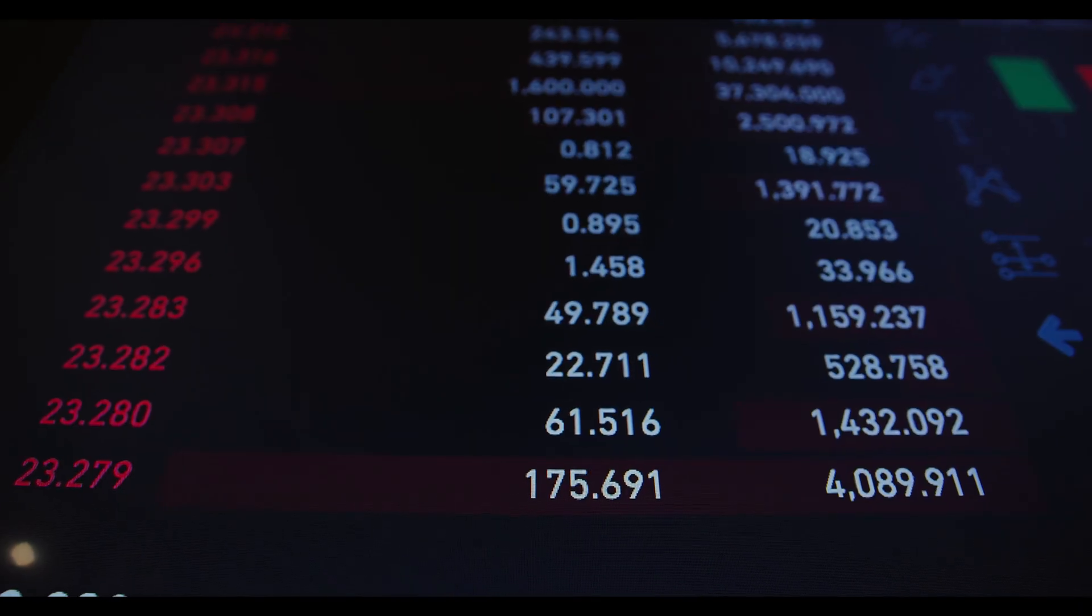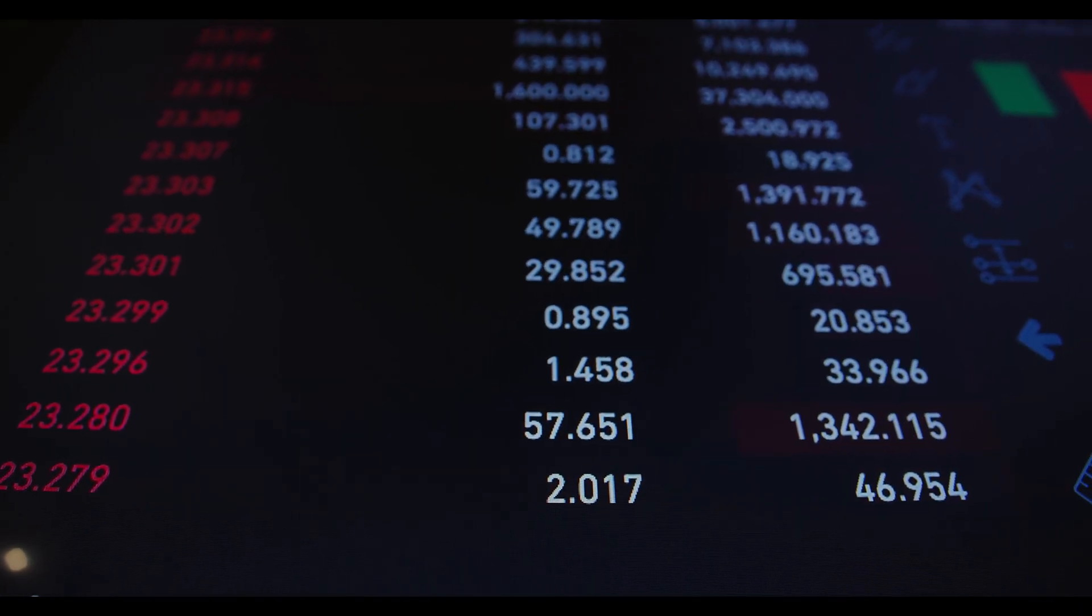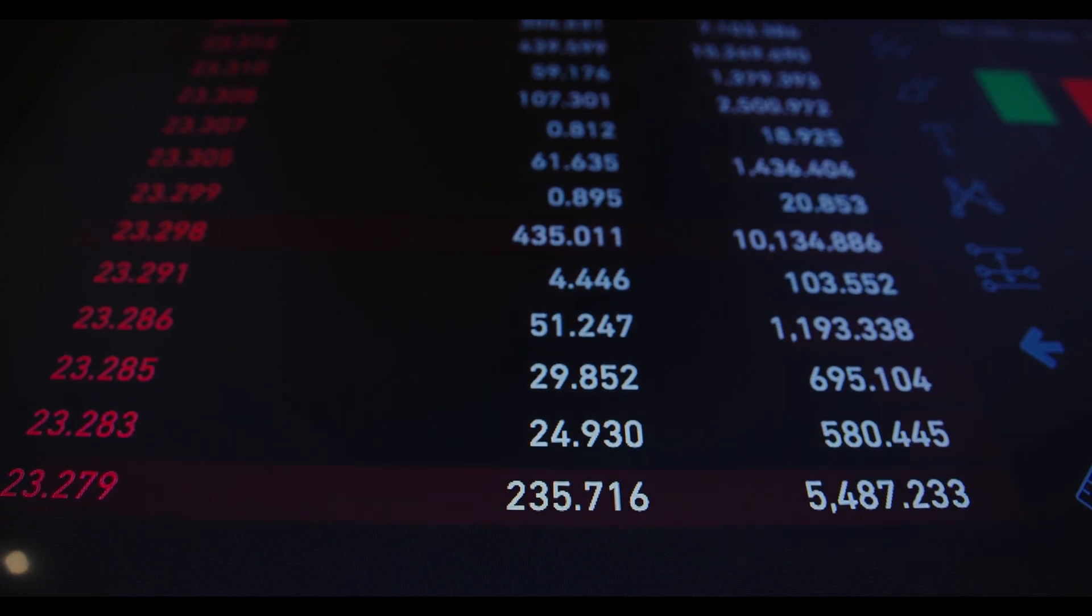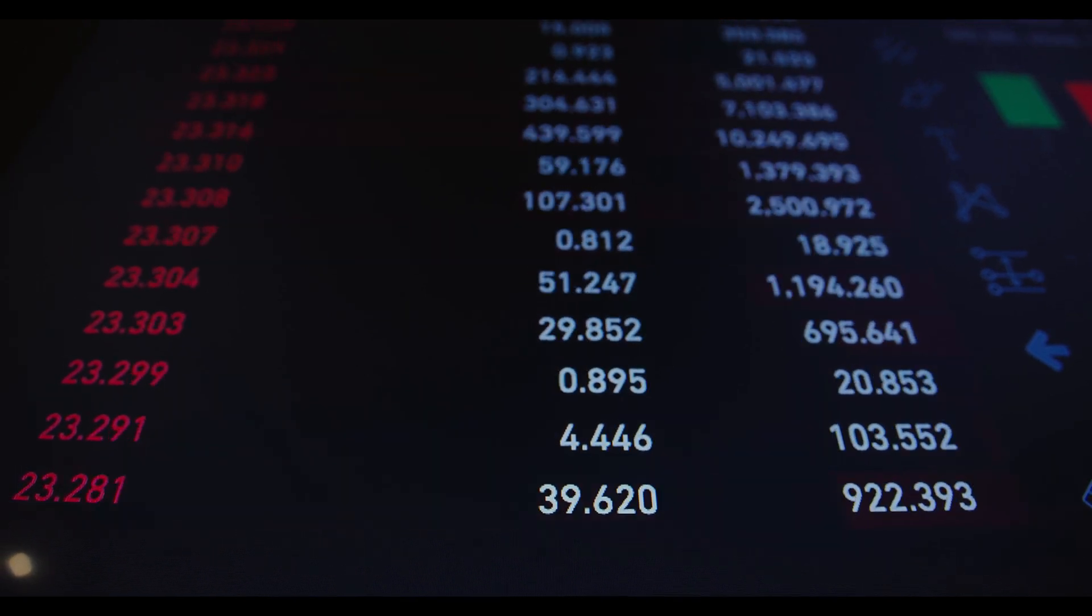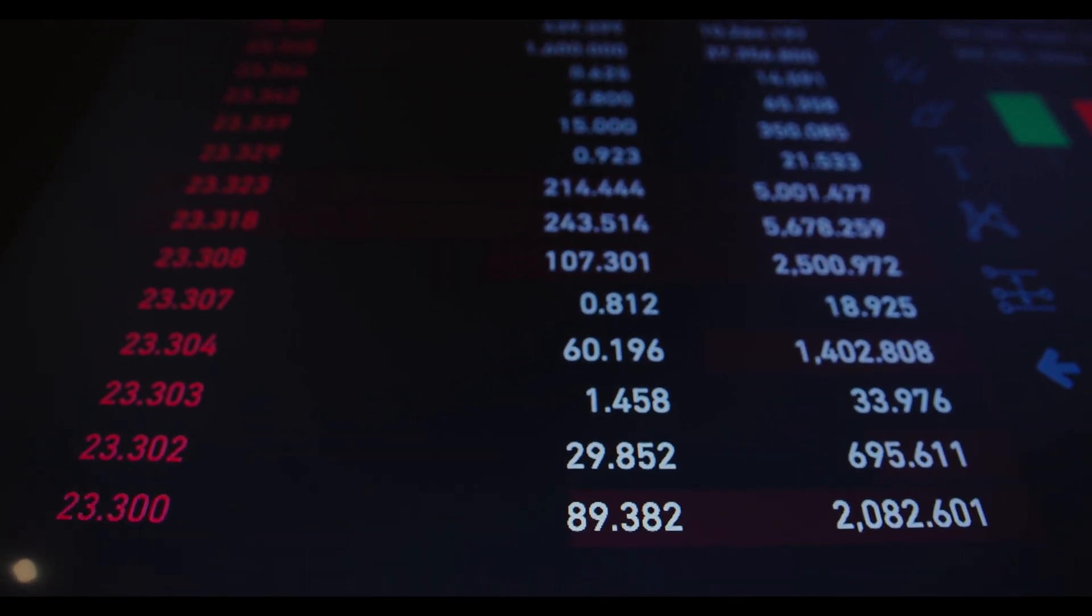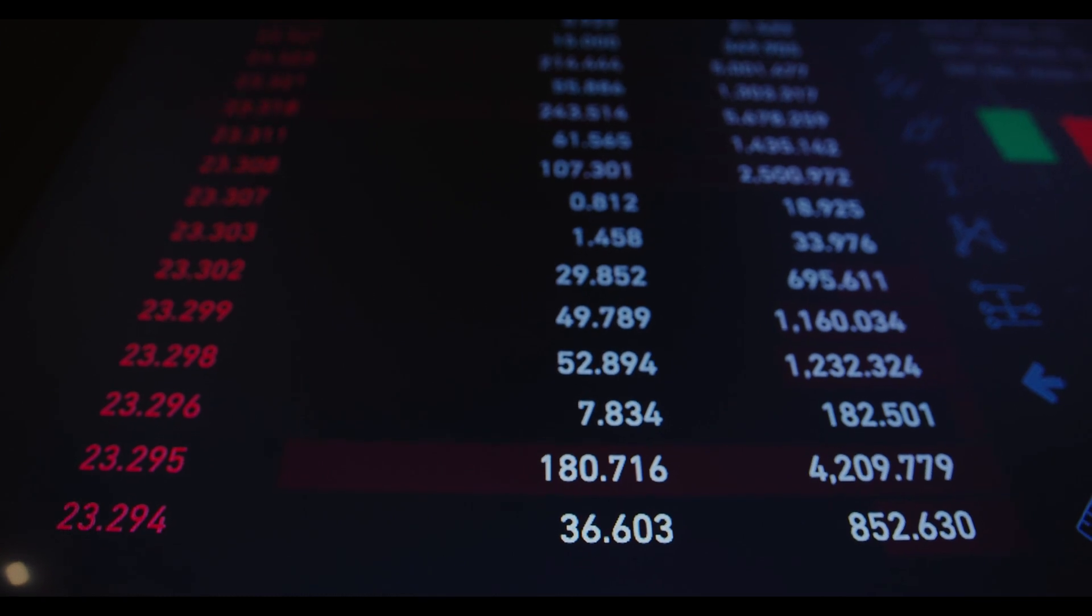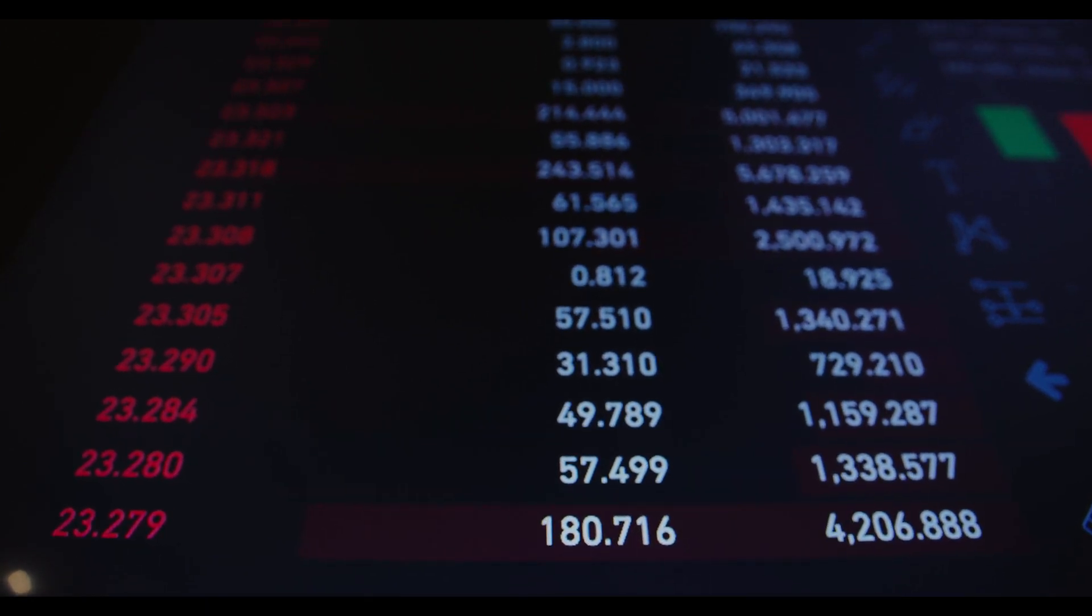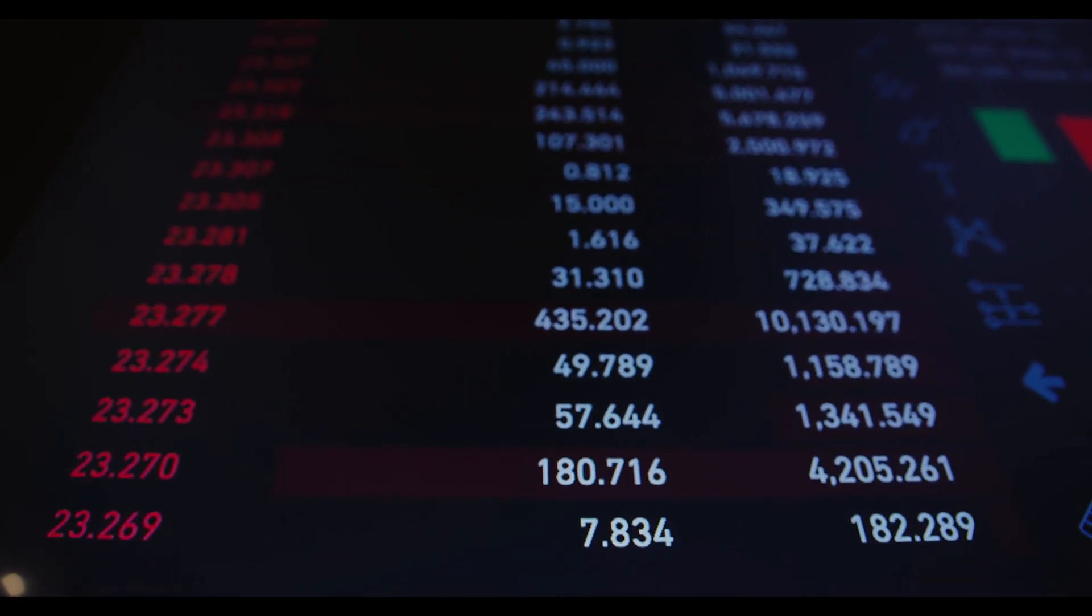We also looked at the long-term trend and found that the average price of an Internet Computer in May 2024 would be $10, with $10.70 being the highest price that could happen.